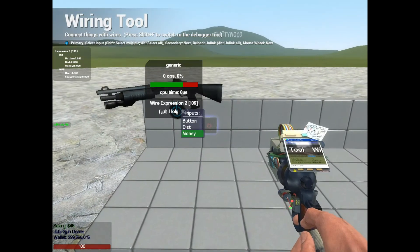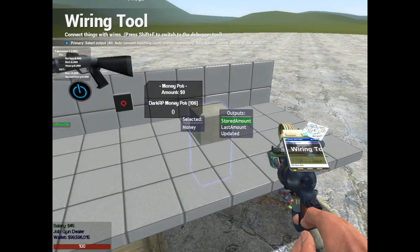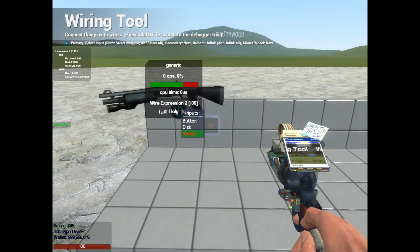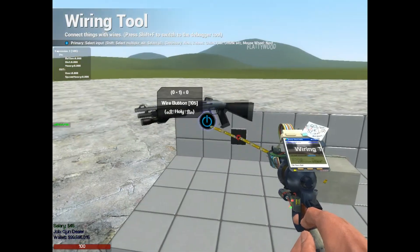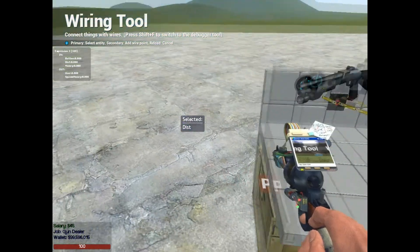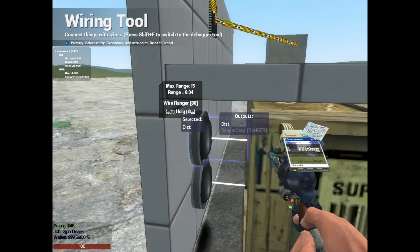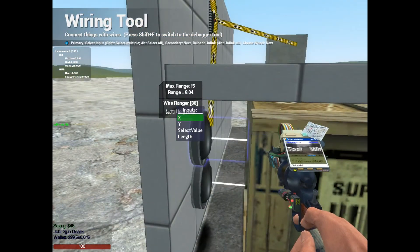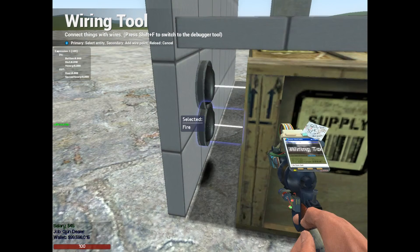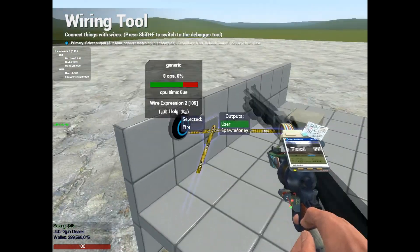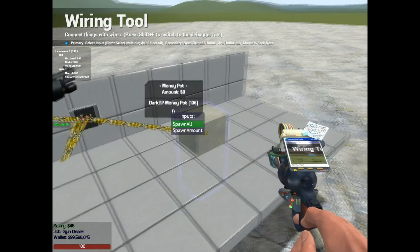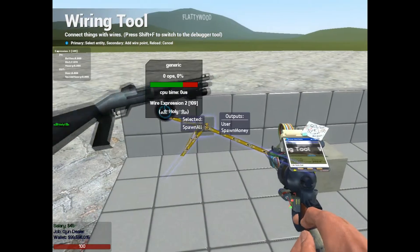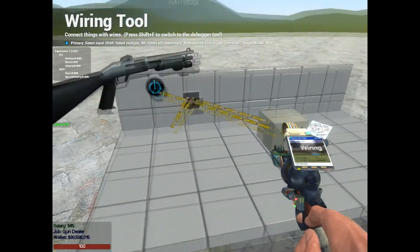So we're going to have money to stored amount on the money pot. Then we're going to have button to the button right here. Then we're going to have distance to distance on the ranger. Then we're going to have fire on the user to user right here. And finally, we're going to have spawn all to spawn money.